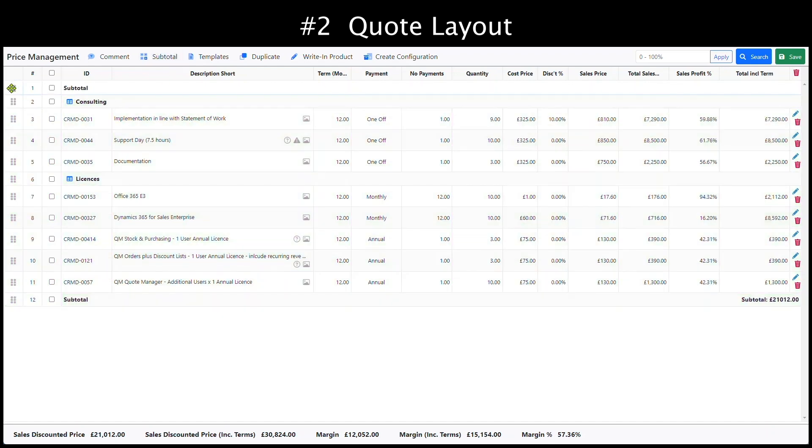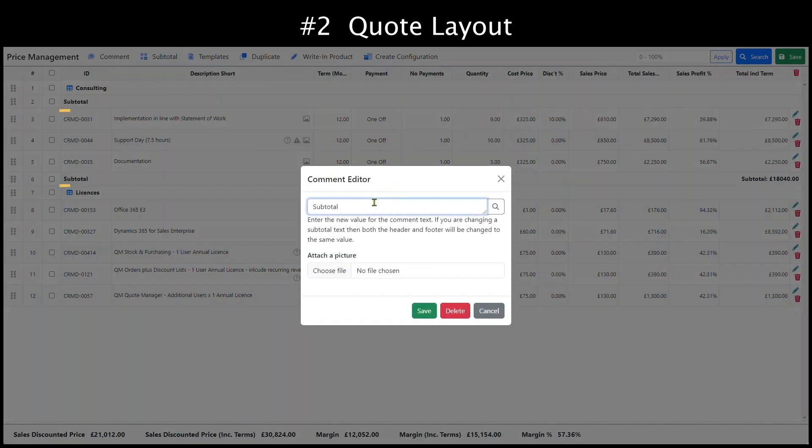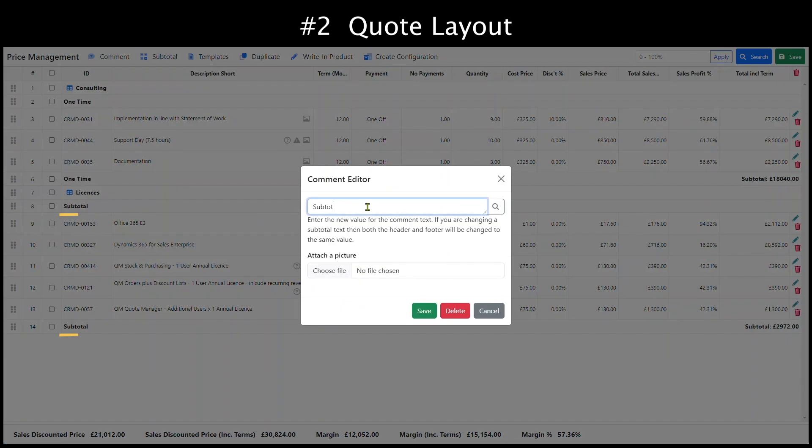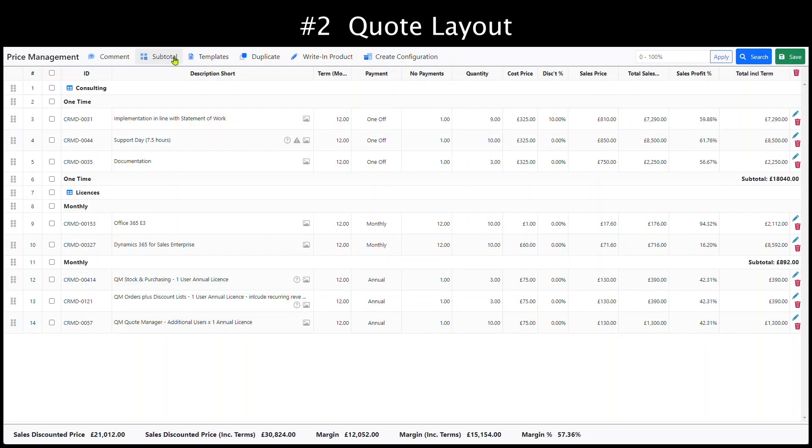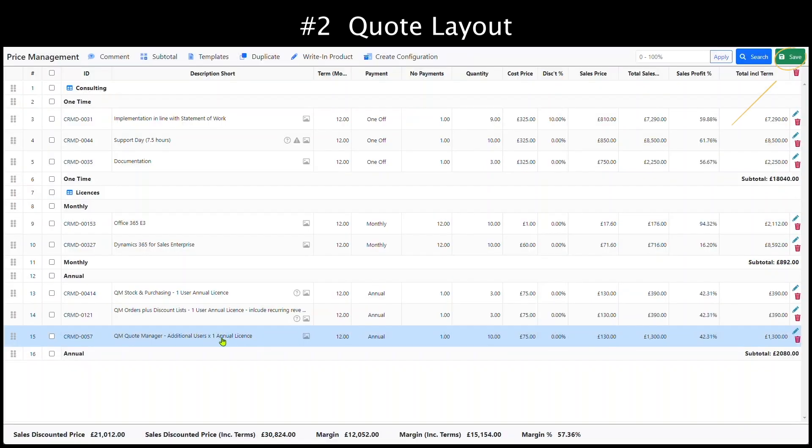Then we can add a subtotal to each section, one time, monthly, annual. Once the quote is saved, we can send out the quote.